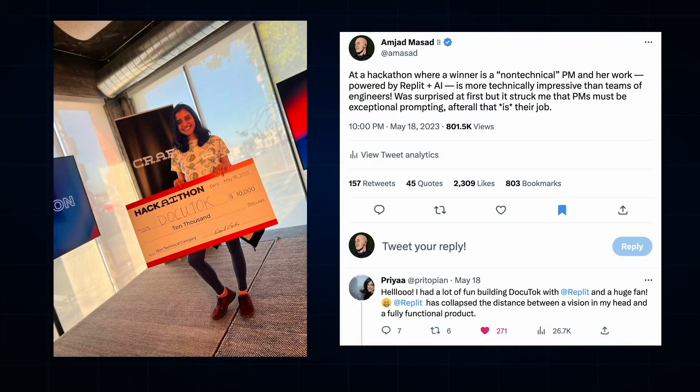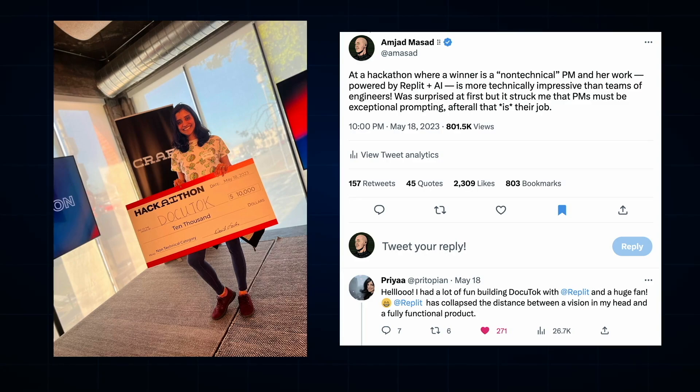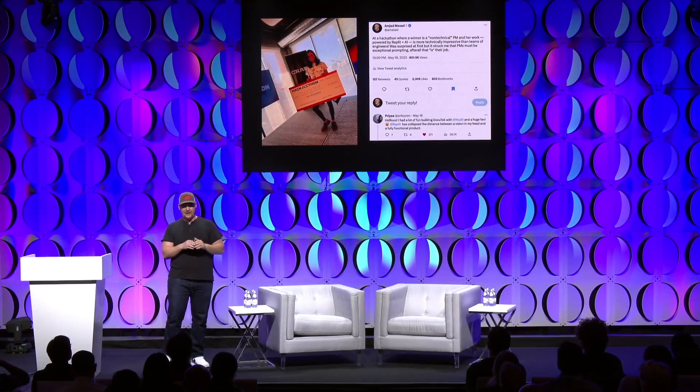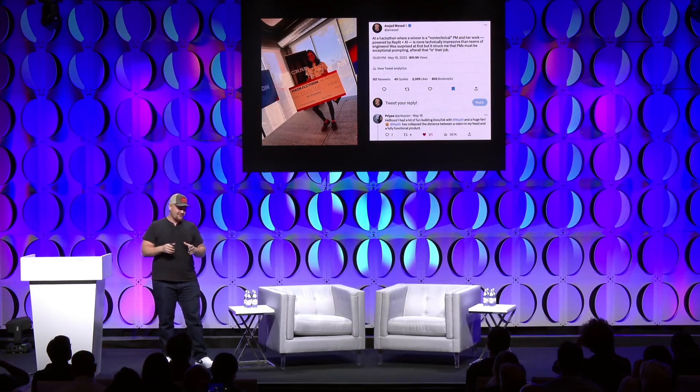Last week I was at a Craft Ventures AI hackathon. There were two tracks: a technical track and a non-technical track. Priya, the winner on the left, won the non-technical track prize. She's actually a product manager. Her software was more complicated and more technically impressive than all of the technical track altogether. She made software that basically takes any sort of boring document and generates media around it — text-to-speech, a character you can interact with — creating a very interactive experience around any boring old document.